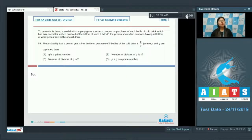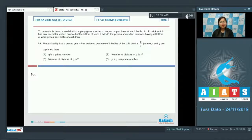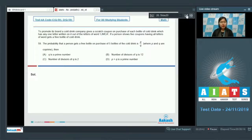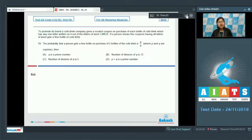Next is a paragraph type question for question numbers 59 and 60. It says that to promote its brand, a cold ring company gives a scratch coupon on purchase of each bottle of cold ring, which has any one letter written on it out of the letters of the word LIMCA. If a person shows five coupons having all letters of the word, he gets a free bottle of cold ring. Question 59 asks for the probability that a person gets a free bottle on purchase of five bottles, given as p/q where p and q are co-prime.